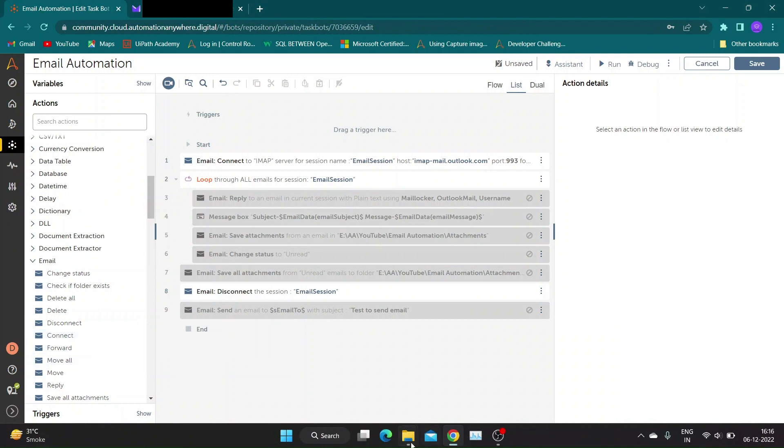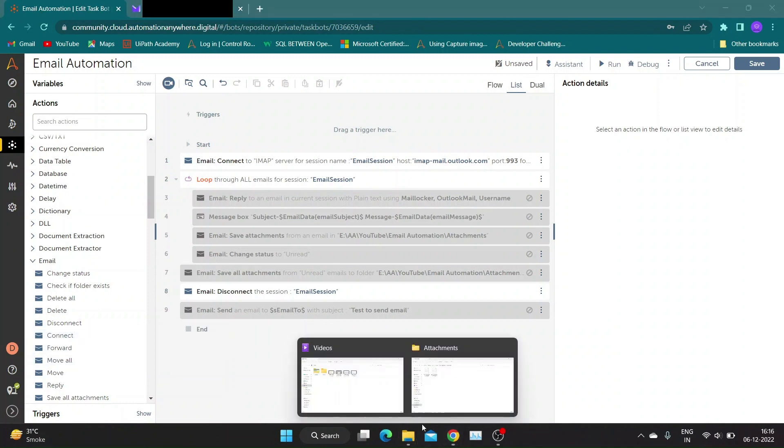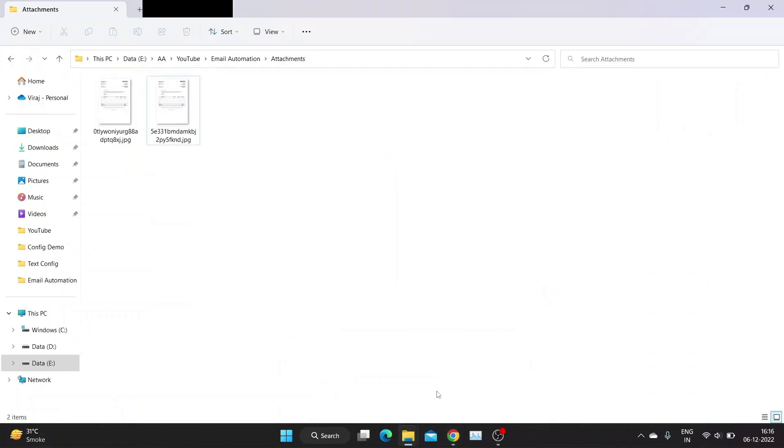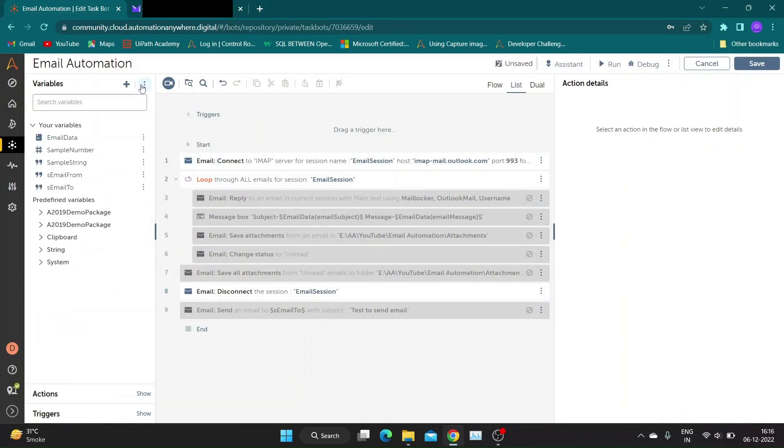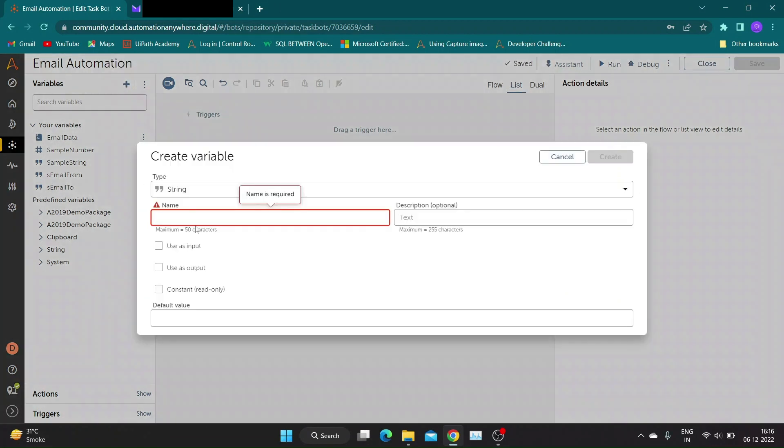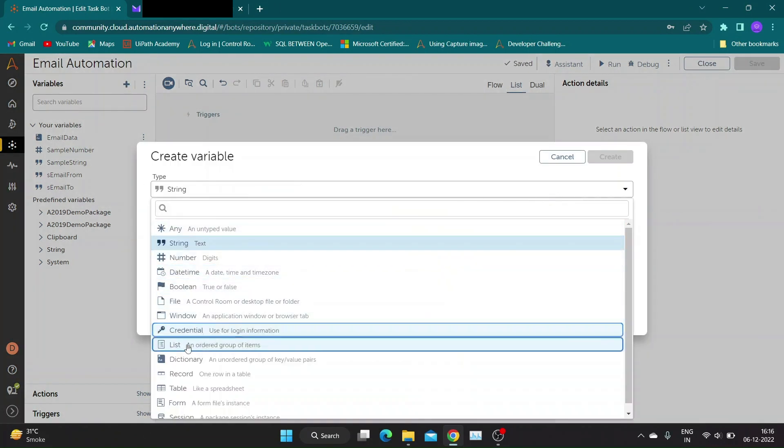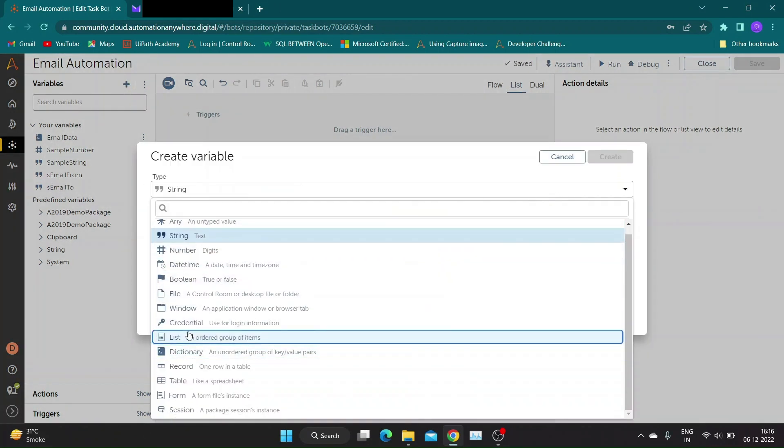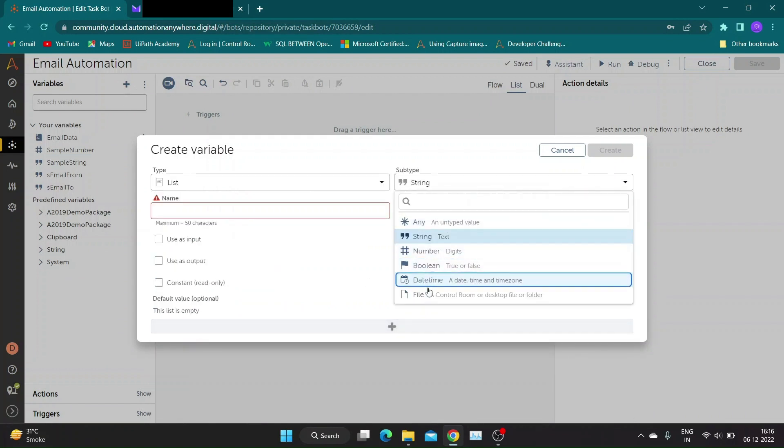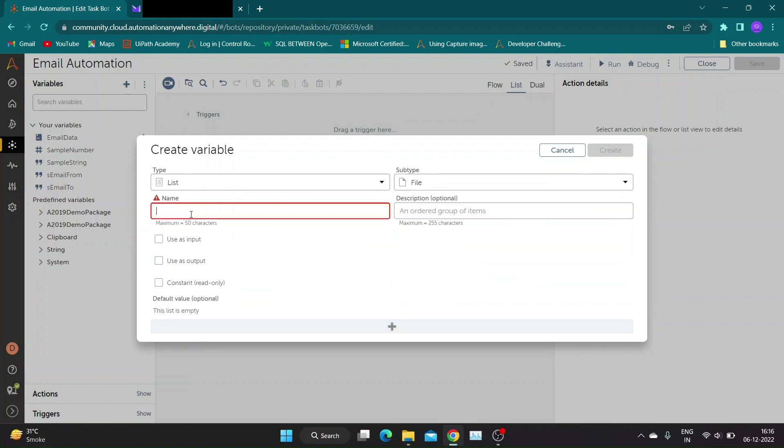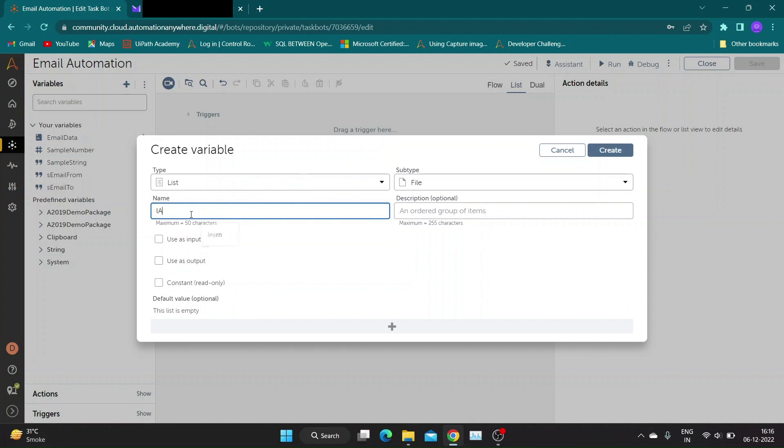Now let us create a bot that will forward email from mailbox along with attaching multiple files present in desktop location. First, we will disable actions we don't need for this demo. Second, to send multiple attachments we need list variable of file type. I have created a list variable named L-Attachments of file type with no default values.